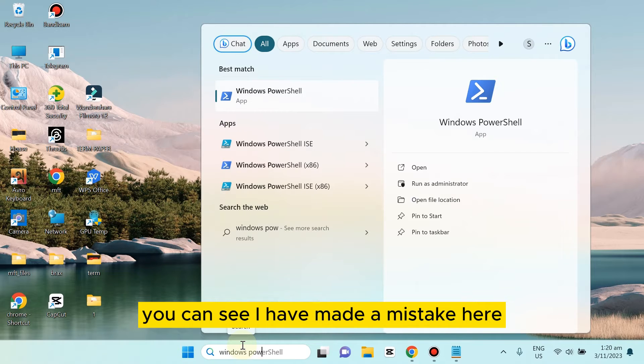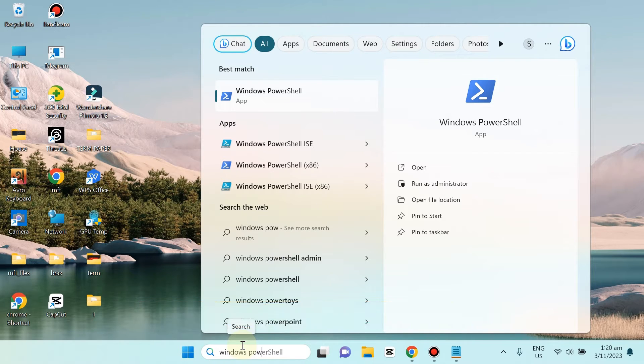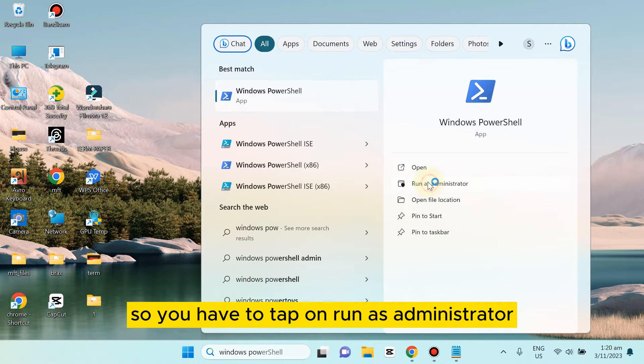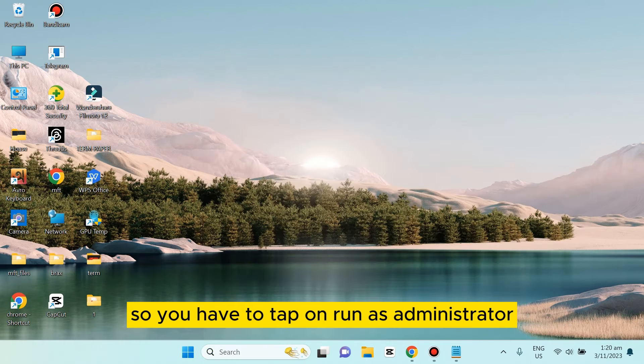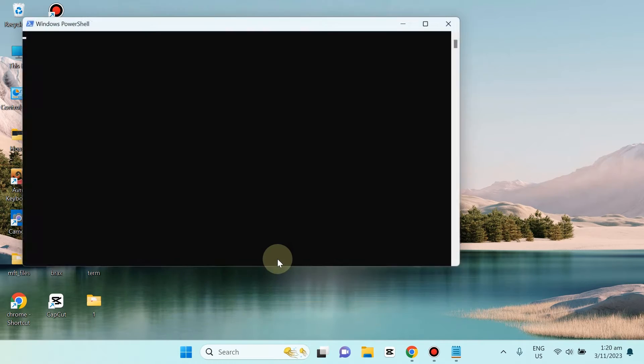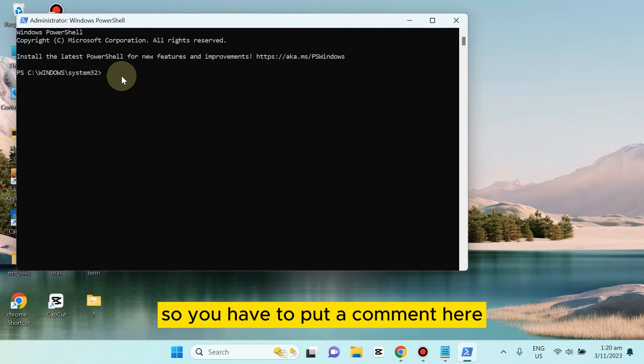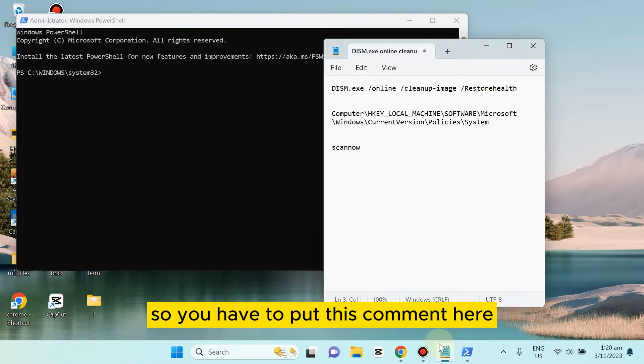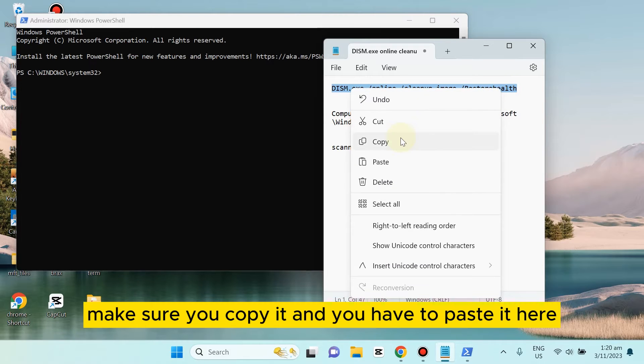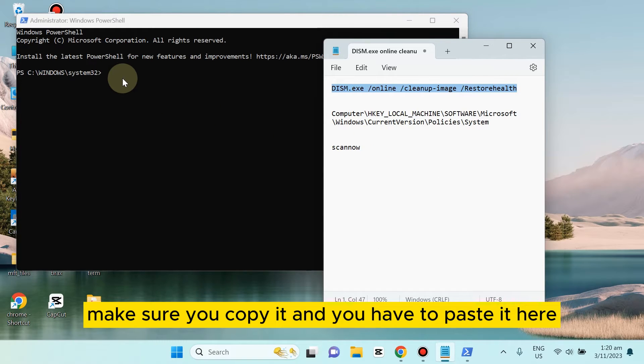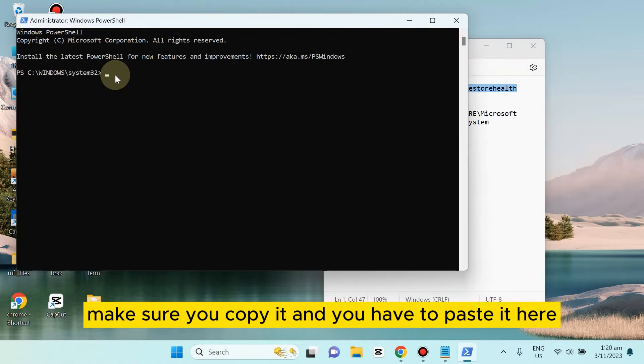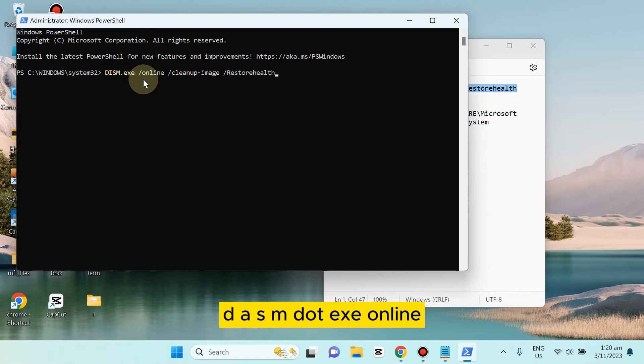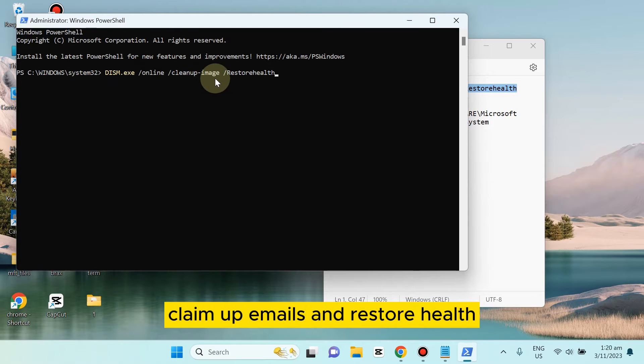So you have to tap on Run as Administrator, then tap Yes. You have to put a command here. Make sure you copy it and paste it: DISM.exe /Online /Cleanup-Image /RestoreHealth. Tap Enter.